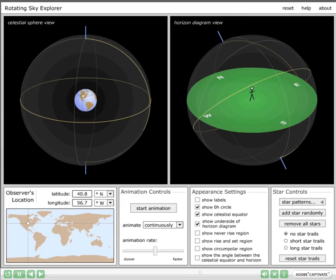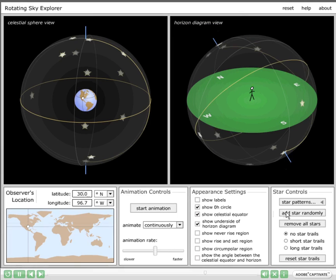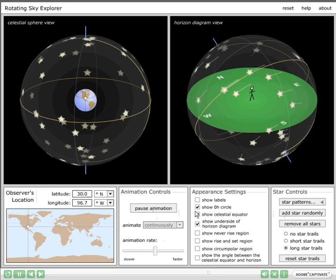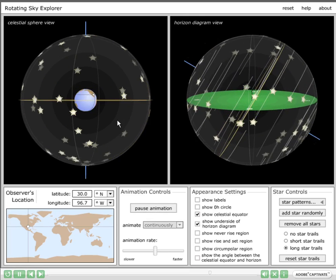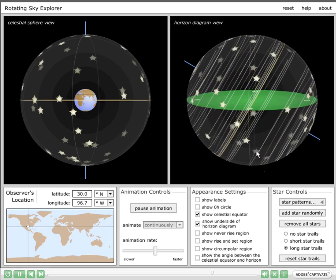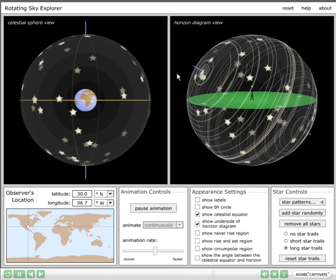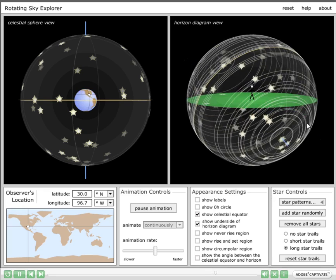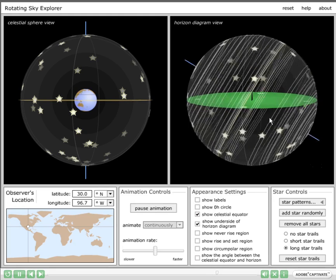A good way to teach declination ranges is to let students see for themselves that there are stars that are always above the horizon, stars that are always below the horizon, and stars that rise and set. Let's set the simulator for a latitude of 30 degrees north and click Add Star Randomly repeatedly until we have about 25 stars. With long star trails and continuous animation, we can ask: are there stars always above the horizon? Yes, around the north celestial pole. Are there stars always below the horizon? Yes, circling the south celestial pole below the south point. And we can see stars rising in the east and setting in the west.